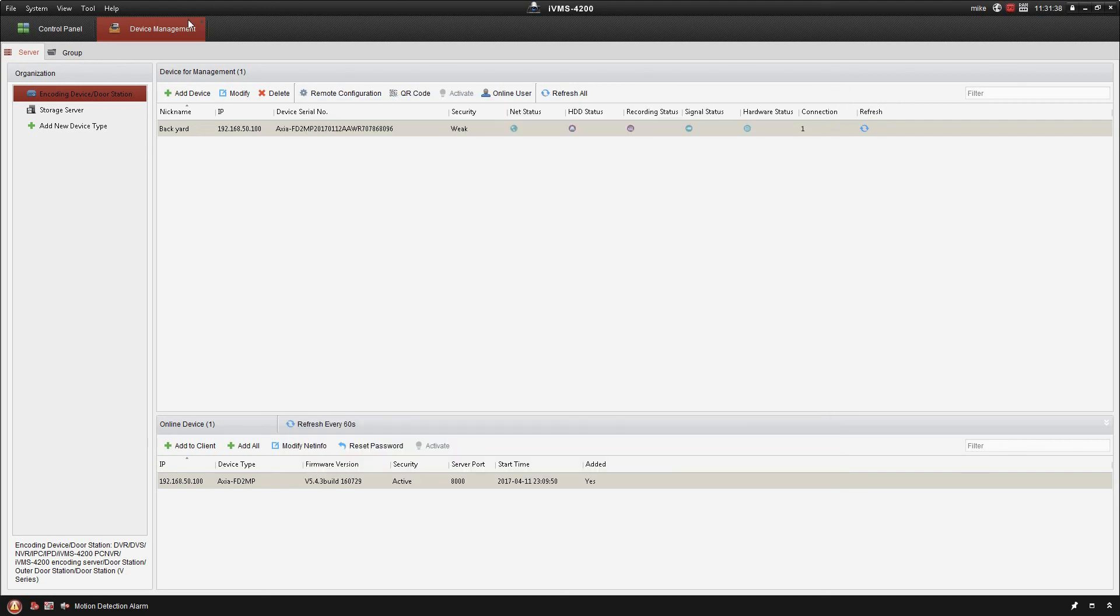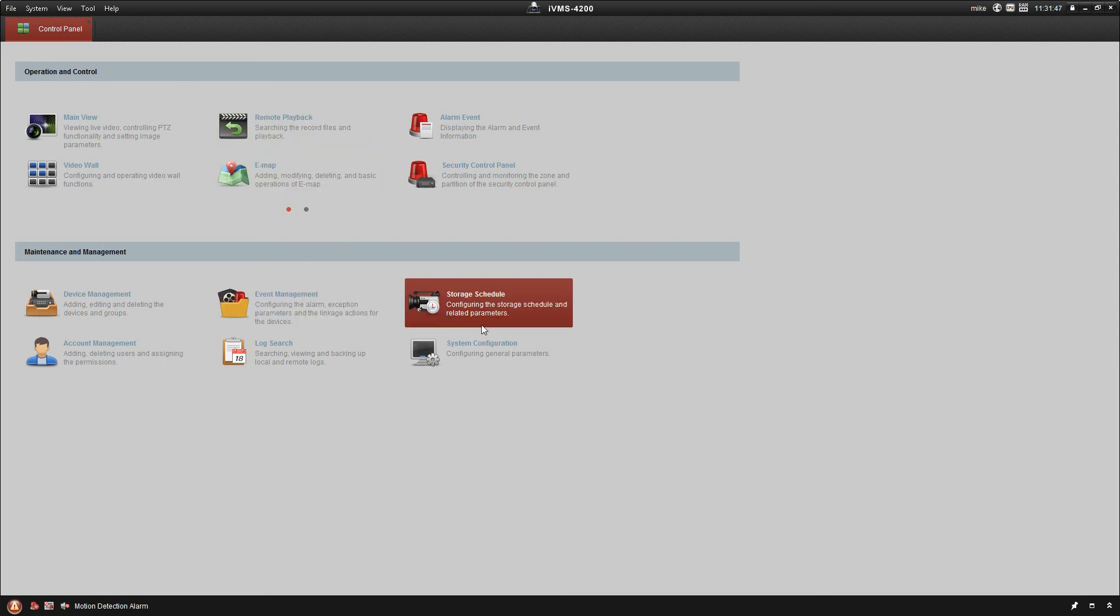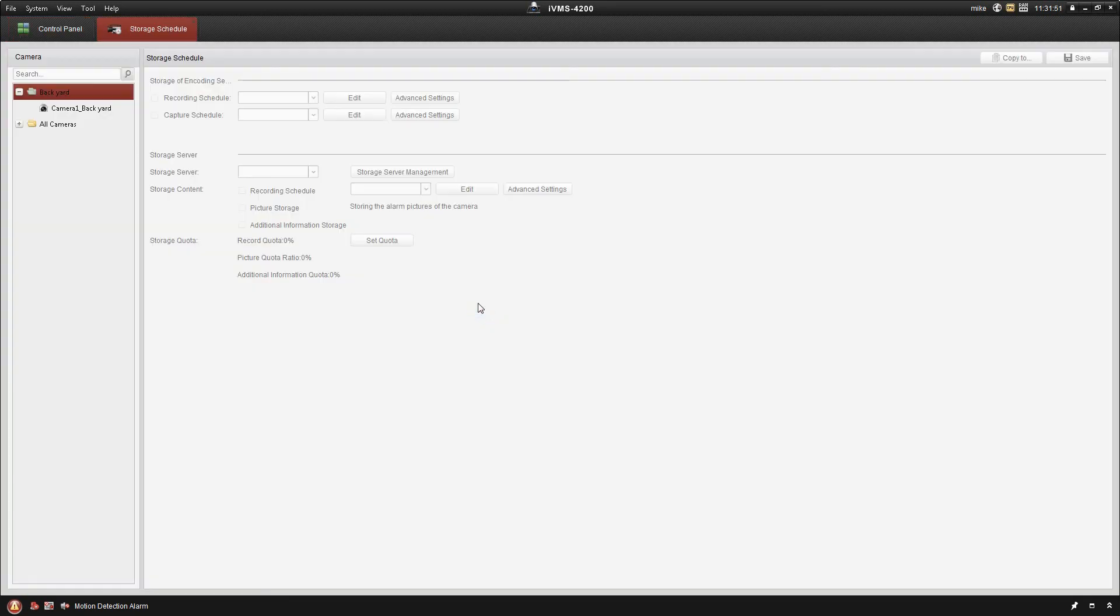So I'm just going to go back now to the main screen here. This is called the control panel in the IVMS platform, and there's a couple of options that we have here. We have event management and storage schedule. First thing I'm going to do is go into the storage schedule.